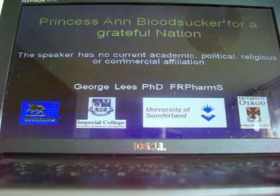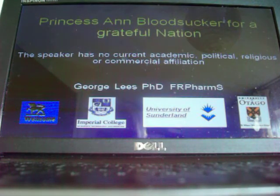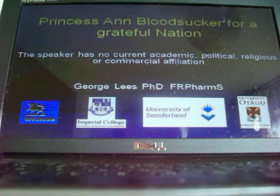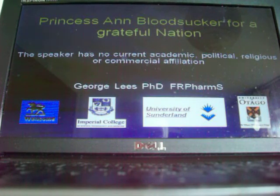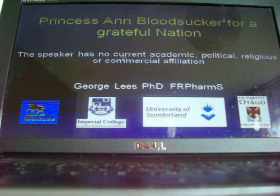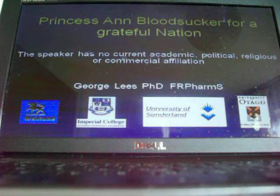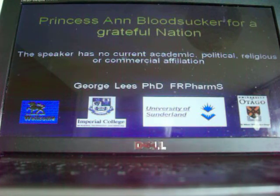Now if I give you the title of my PowerPoint video, I might get my head knocked off. Let's take a risk. The video is called Princess Anne, Bloodsucker for a Grateful Nation.